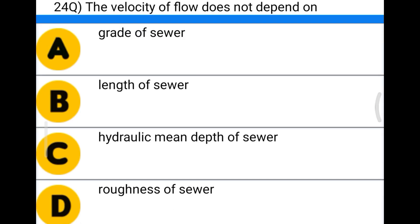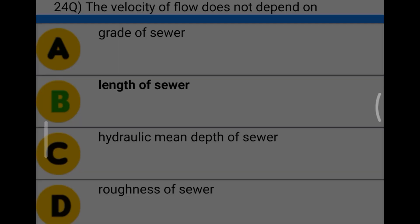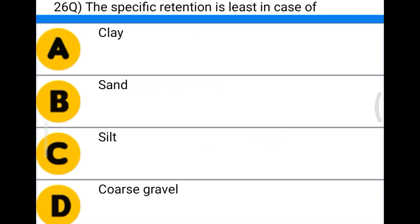Next question: the velocity of flow in a sewer does not depend upon option A grade of sewer, option B length of sewer, option C hydraulic mean depth of sewer, option D roughness of sewer. The correct answer is option B, length of sewer.